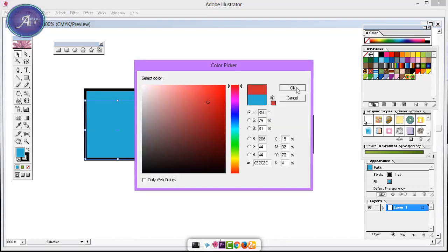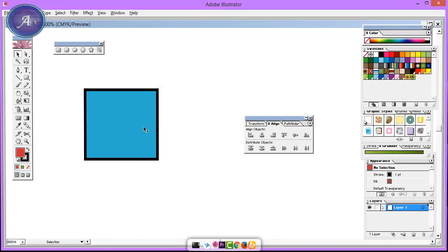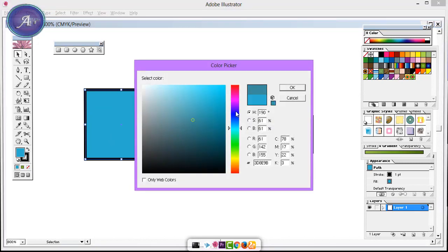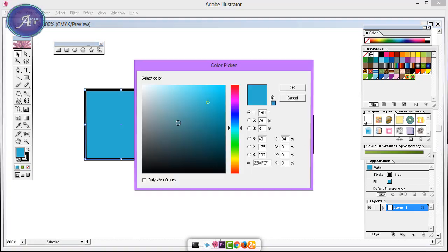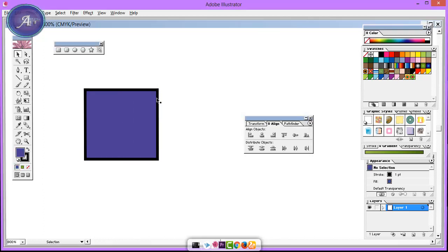Ctrl+C and Ctrl+F pastes in front in the same way. Ctrl+C and Ctrl+B pastes in back in the same way.